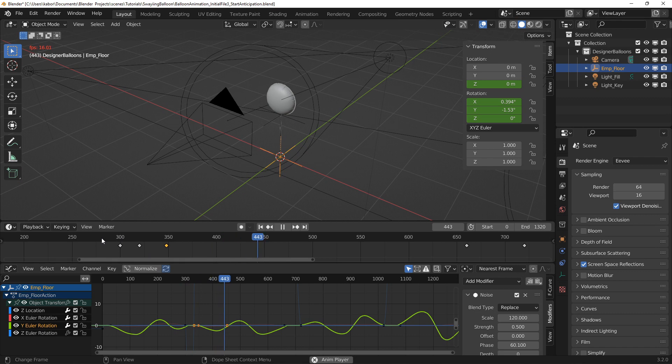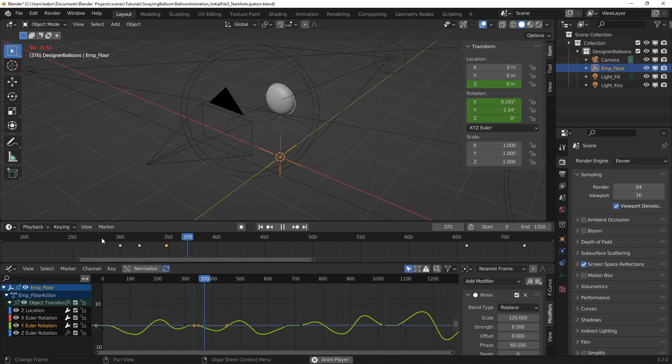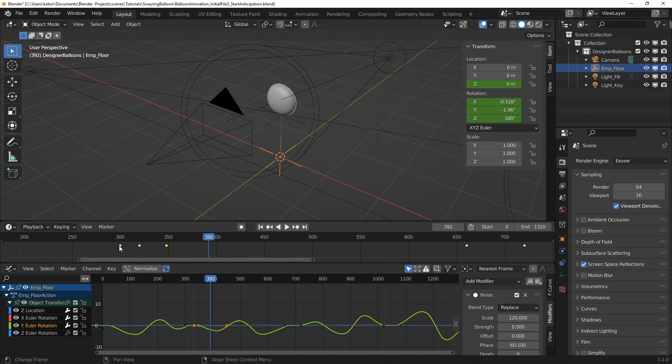As you can see, the rotation looks much better with the addition of the anticipation and speedup of the turn to the opposite end. However, I felt slowing down the anticipation turn towards its end and holding it still slightly will make it look better.